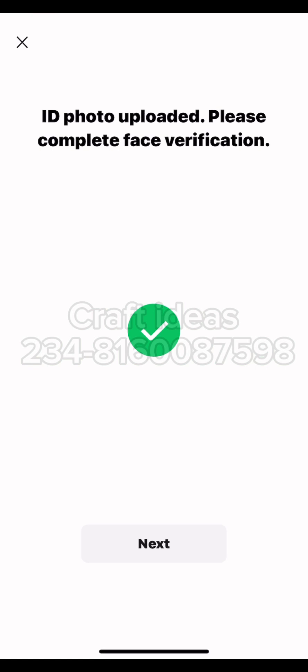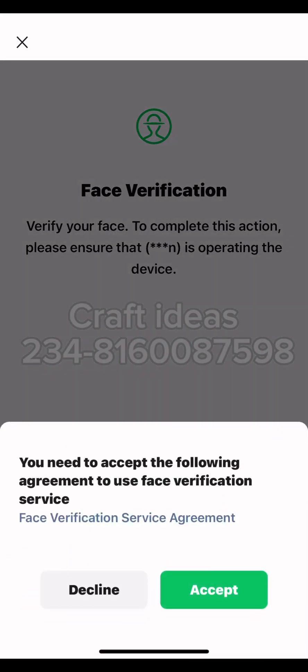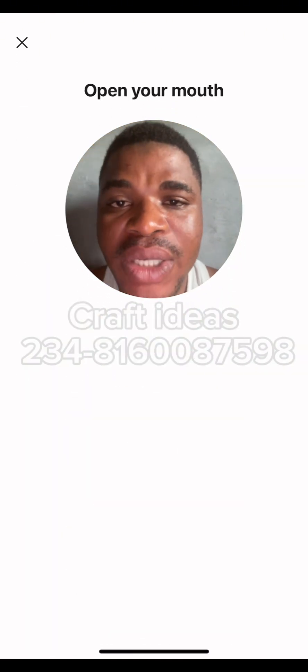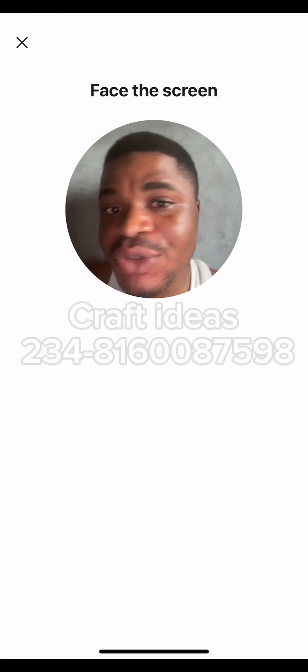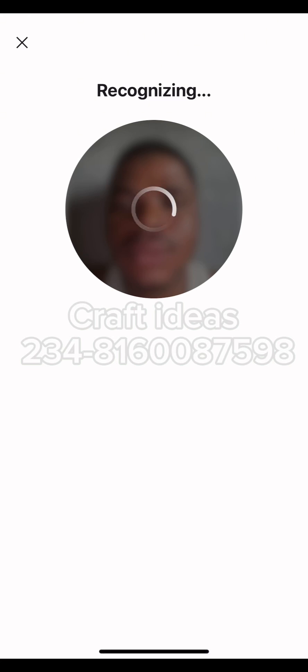It has uploaded now and already verified. The next thing is the facial verification. Click Next — it opens the camera directly and I'm going to scan my face. Click Verify, then click Accept. Accepting opens the camera. It said I should face the screen. It's recognizing my face and comparing it against the passport I uploaded — if they match, it verifies. You can see it has been verified.